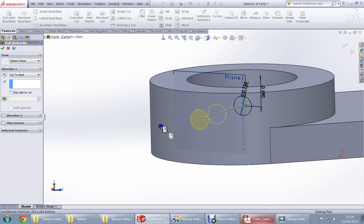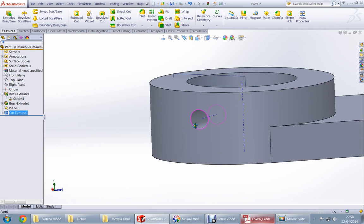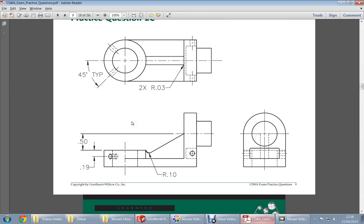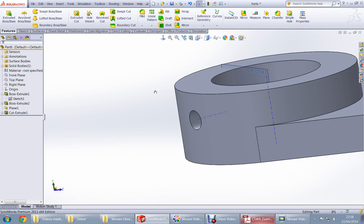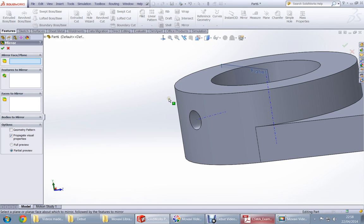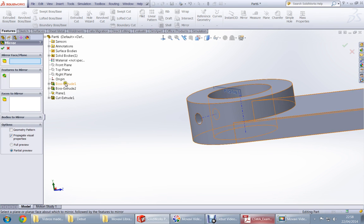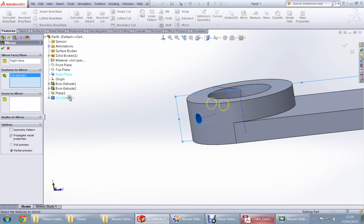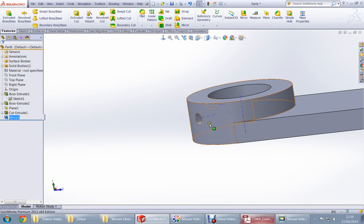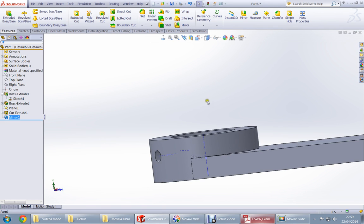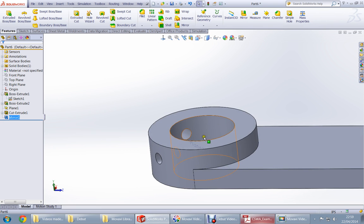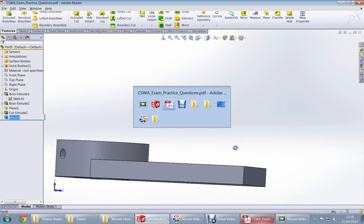All we need to do is extrude cut, press up to next and right click. So we got here. There are two holes, 45 degrees from the center, that means we're going to mirror from which plane? Front plane. Which feature? This feature, everything. We got the cut.